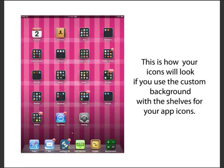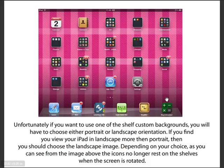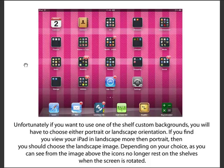When I rotate my screen, the icons are no longer resting on the shelf — there are three shelves instead of four. Unfortunately there's no way around that because this is not an app, it's an image, and when you turn the image it stretches out. If I had loaded the landscape image, this wouldn't happen, but then it would look weird in portrait mode.